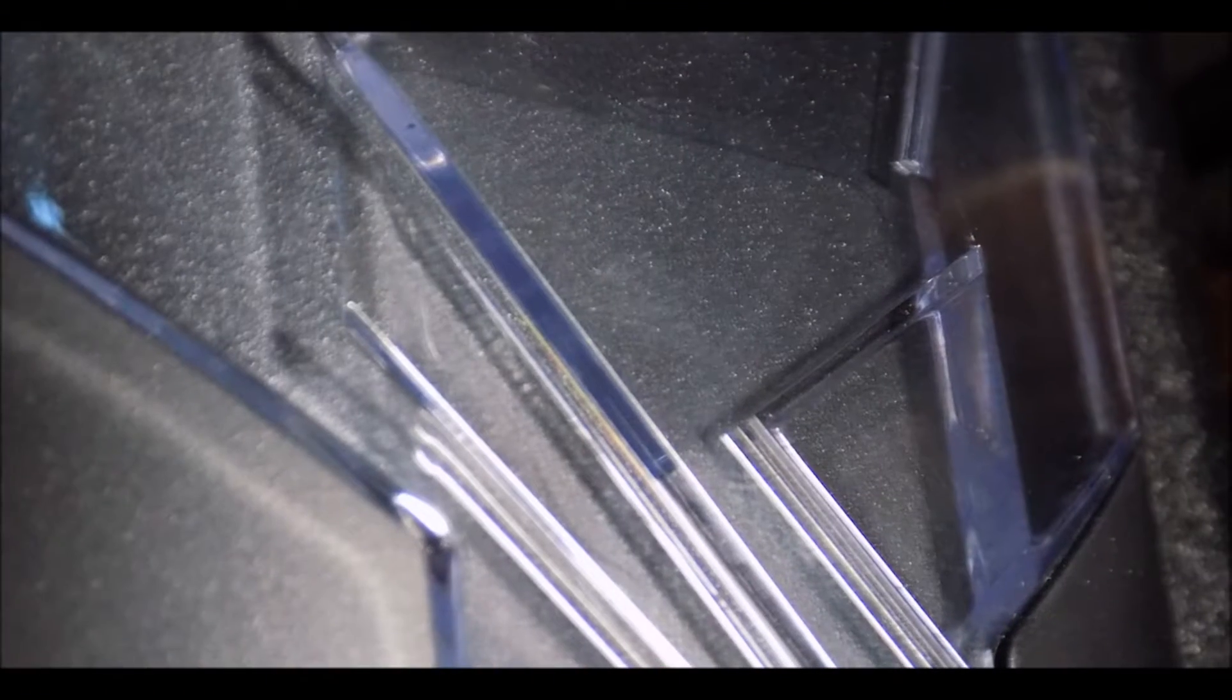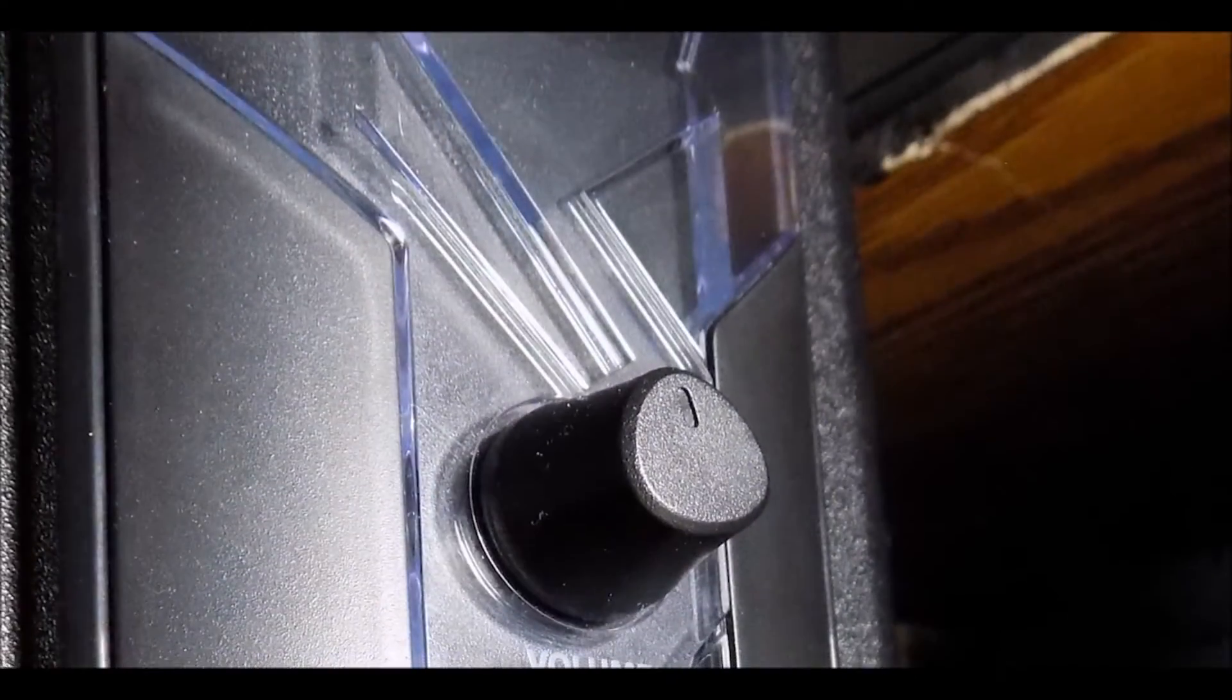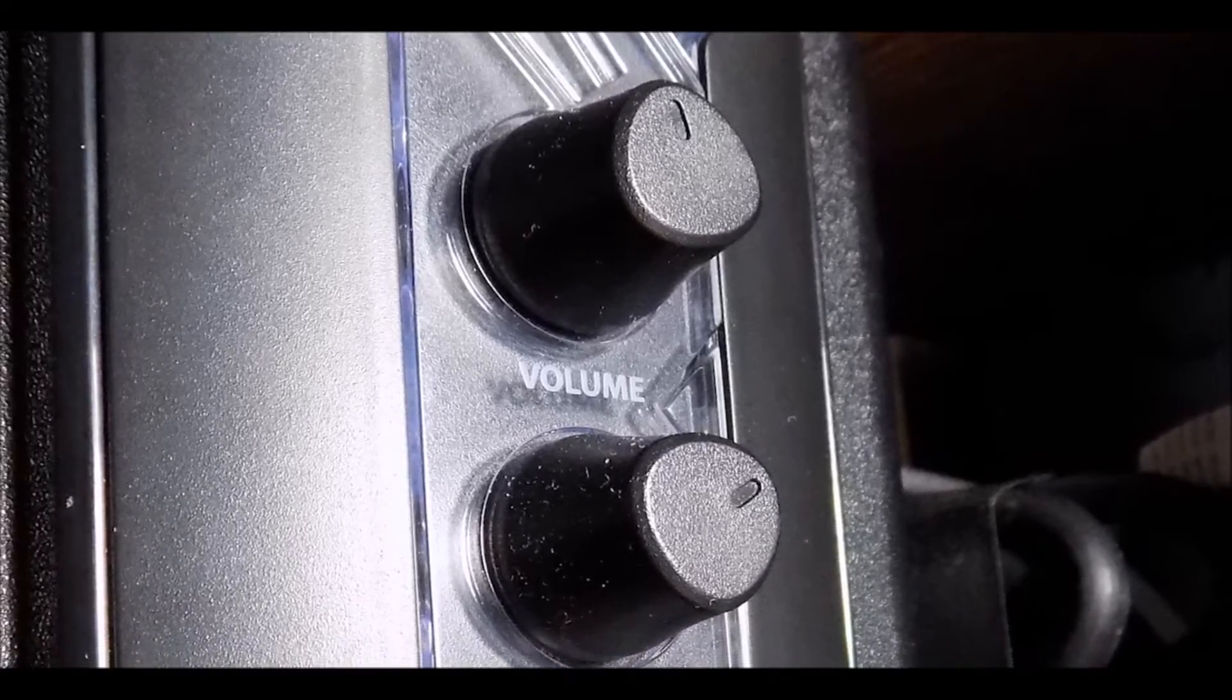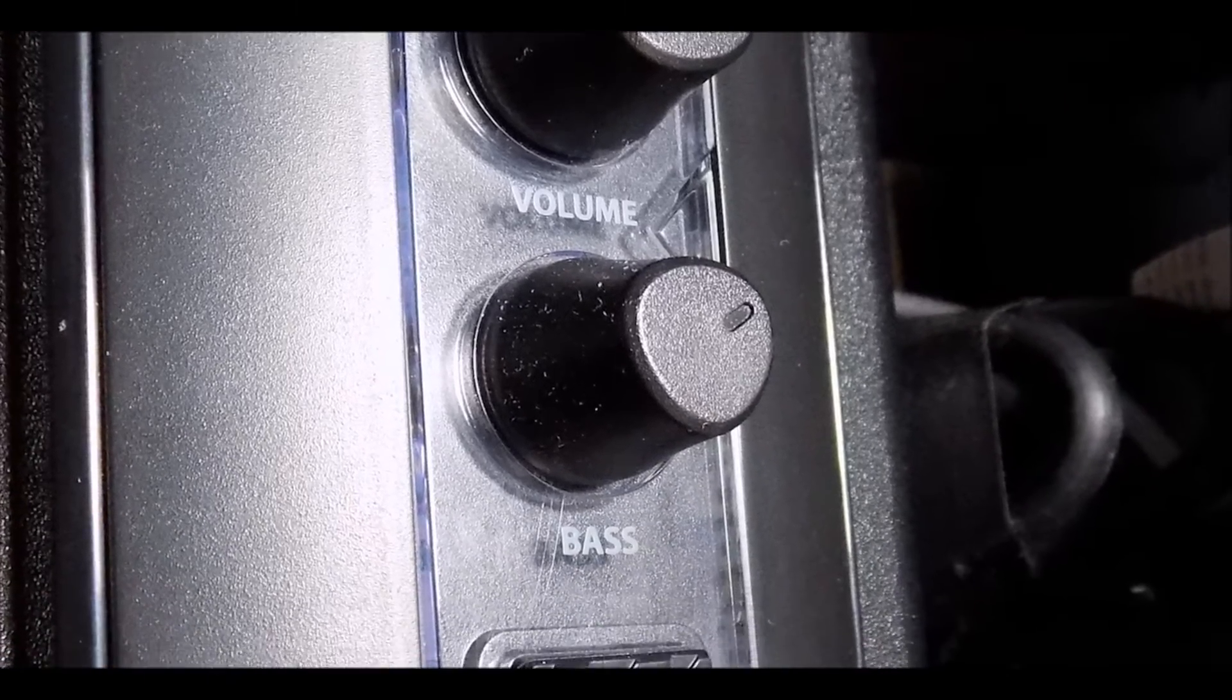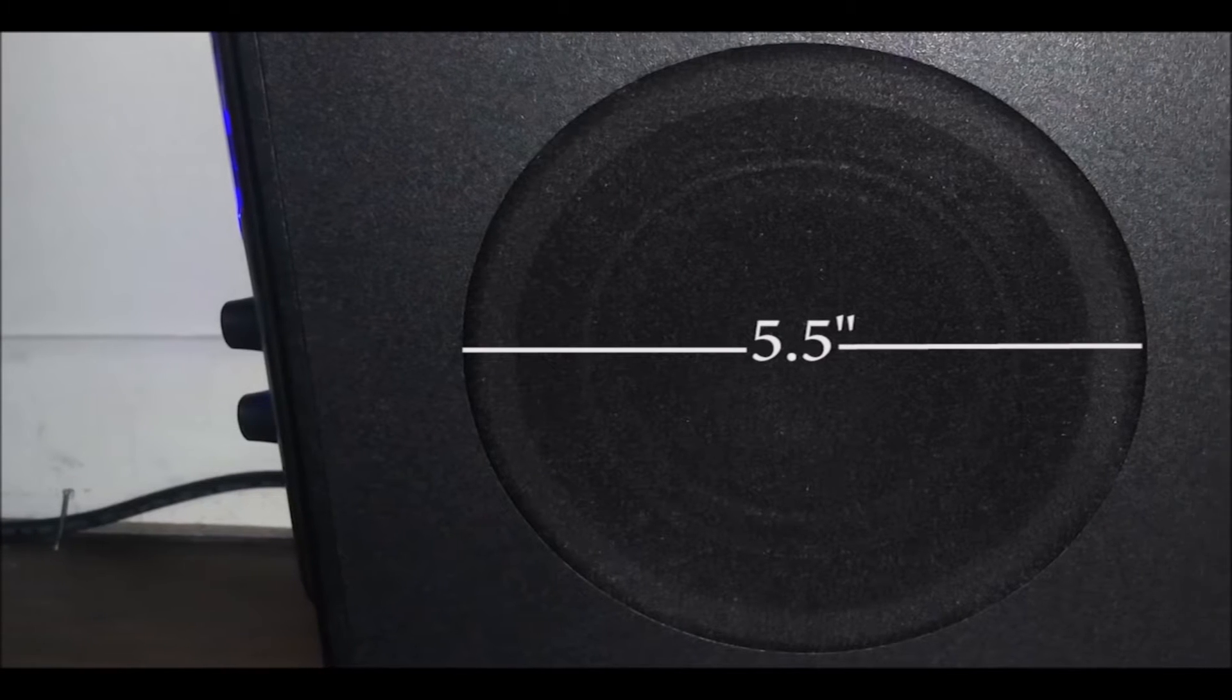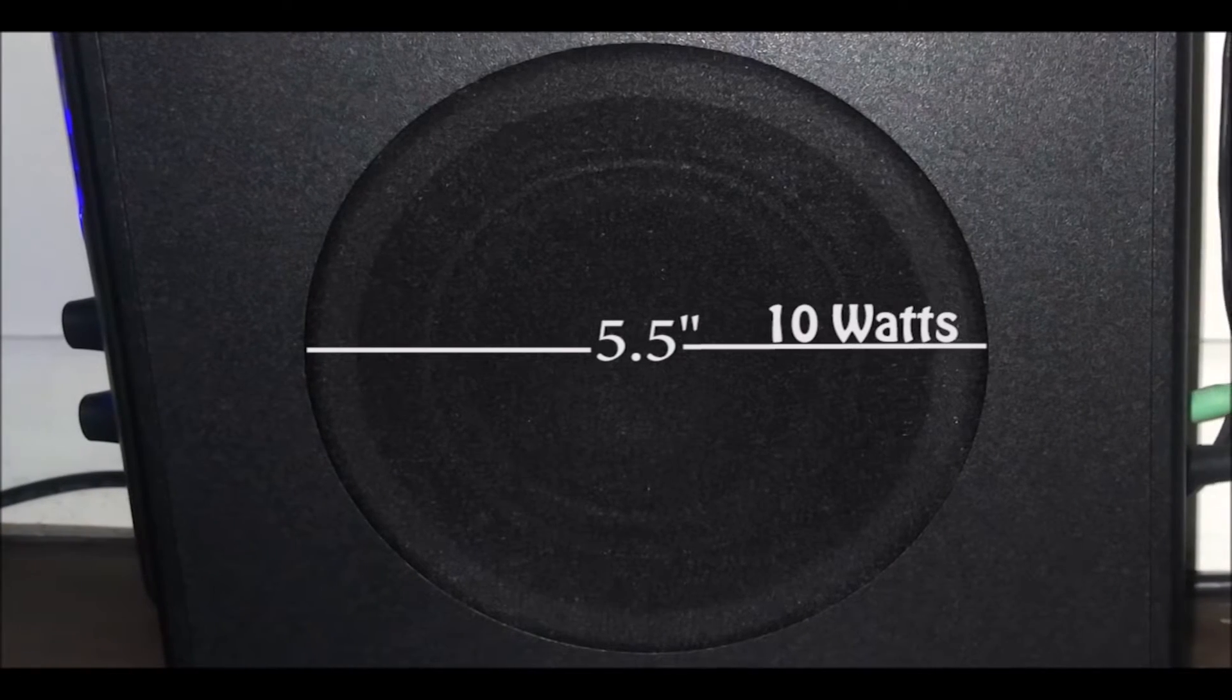Now moving down to the bass unit which also has LEDs and glass on the front. On the front is also the two knobs to change the volume and bass and below that is the nice textured button to toggle the LED on or off. On the side is the large speaker that's about 5.5 inches and that's powered with 10 watts.